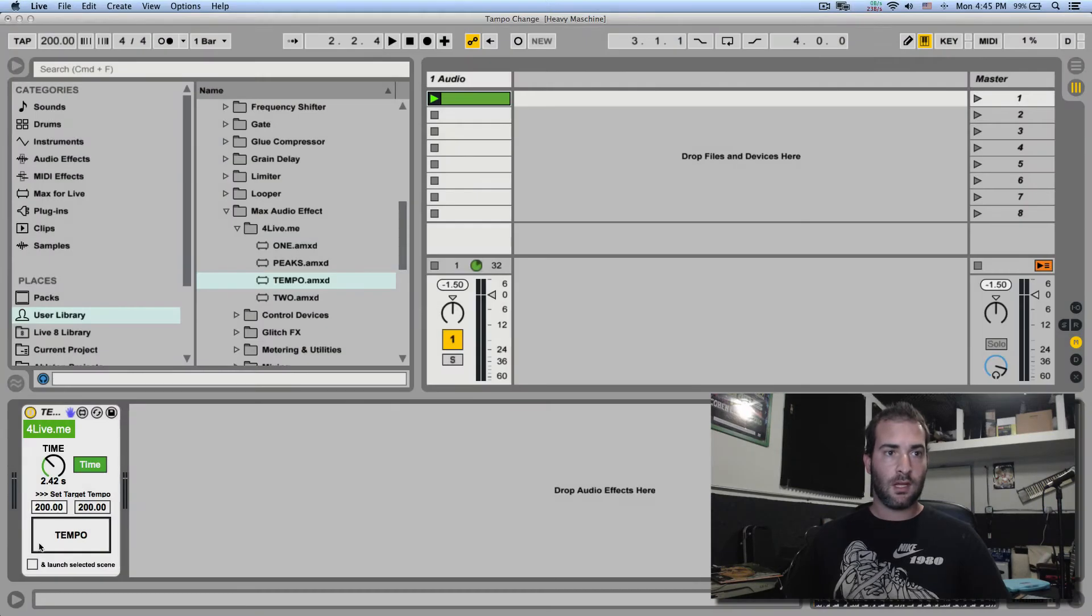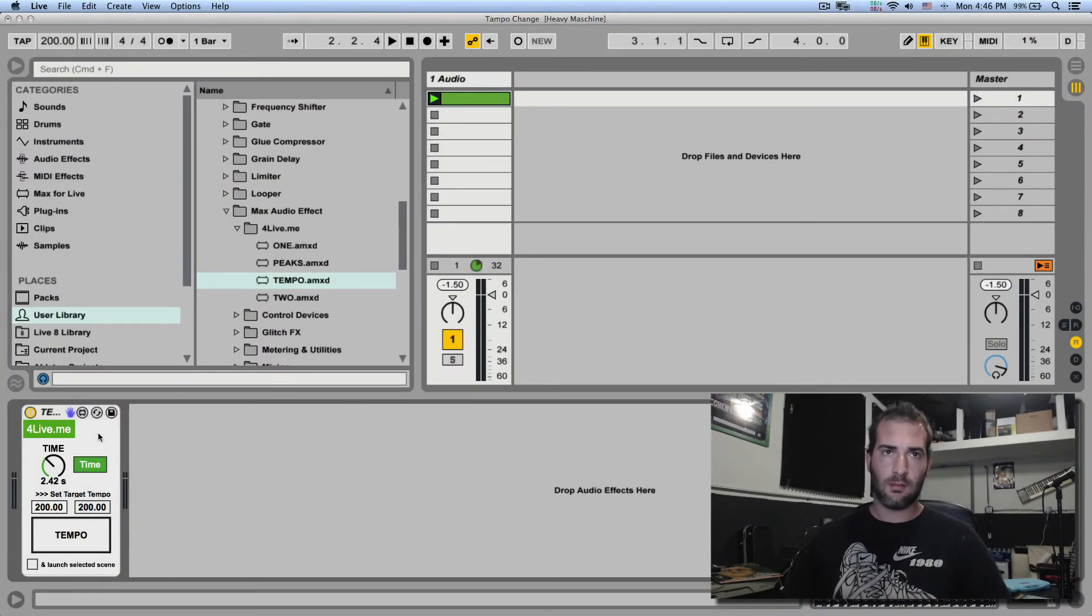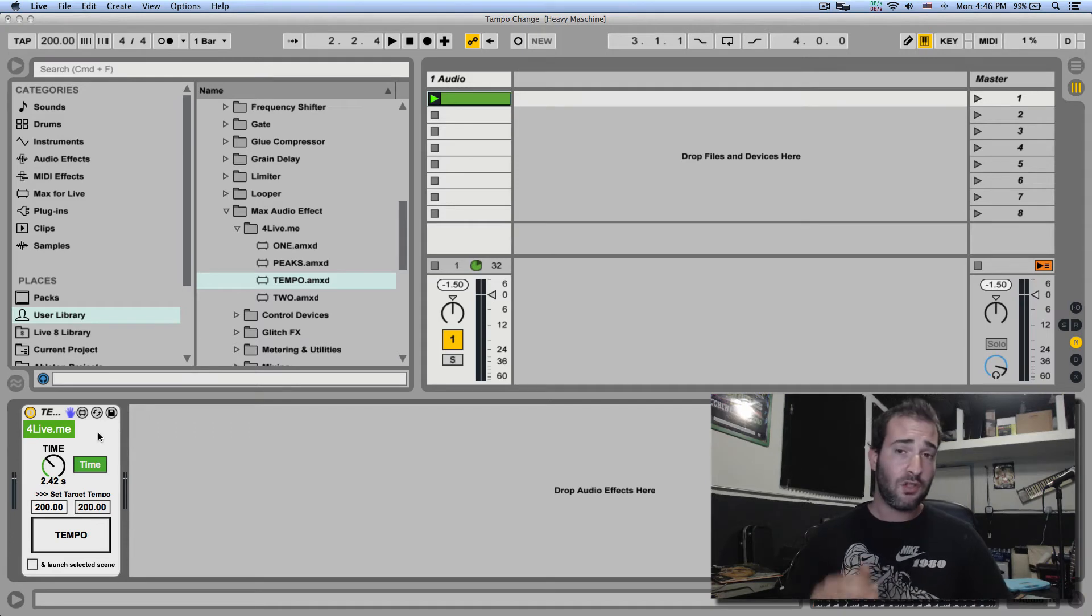Excellent. Now you can also launch the selected scene once it reaches that BPM. Now if you don't have Max4Live, a free solution would be to download a free MIDI script.